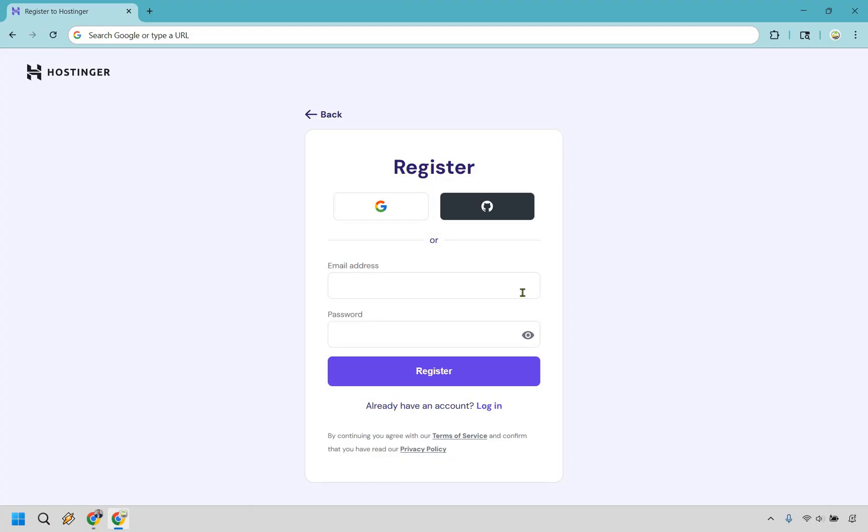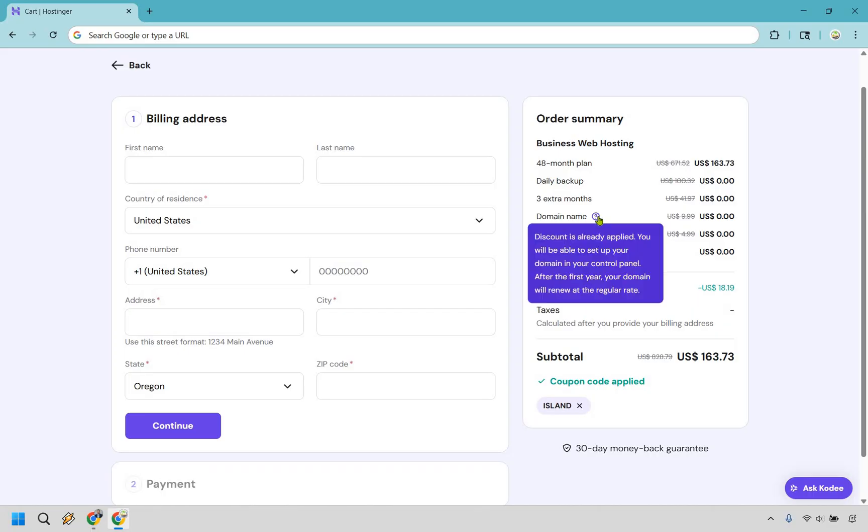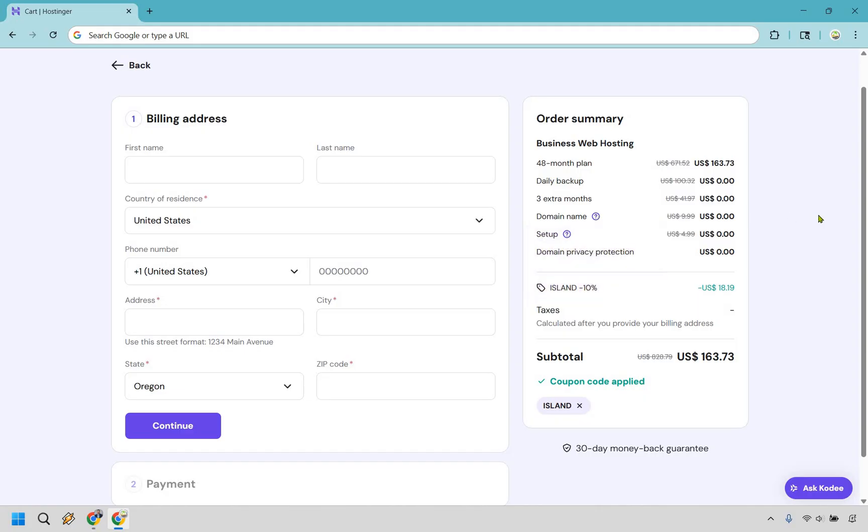All right and so these are going to be the final two steps here. You have your billing address and then at the bottom you can choose your payment to be done with that. One important thing I want to mention here it shows all the big discounts that you're getting. You're also showing the coupon code of ISLAND where you can save 10%. And here's the thing in case you were curious about it, we have our domain name right here. The discount is already applied. You will be able to set up your domain in your control panel. After the first year your domain will renew at the regular rate. So I talked about getting a free domain, you might be curious well James where do I enter in that free domain? This pretty much says it for you. Exactly what I did when I got up and running with Hostinger, you can do it on the inside of your Hostinger account.